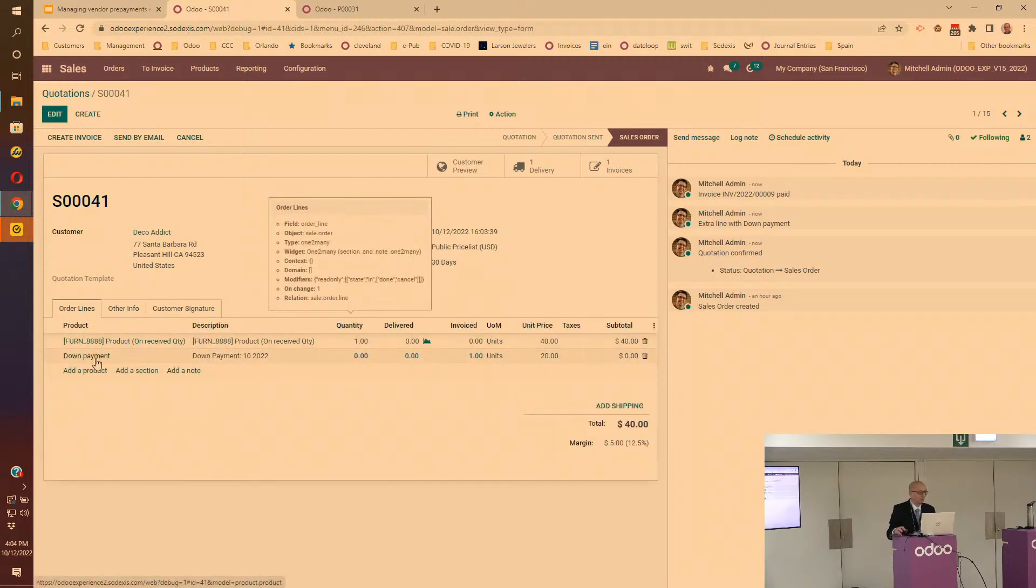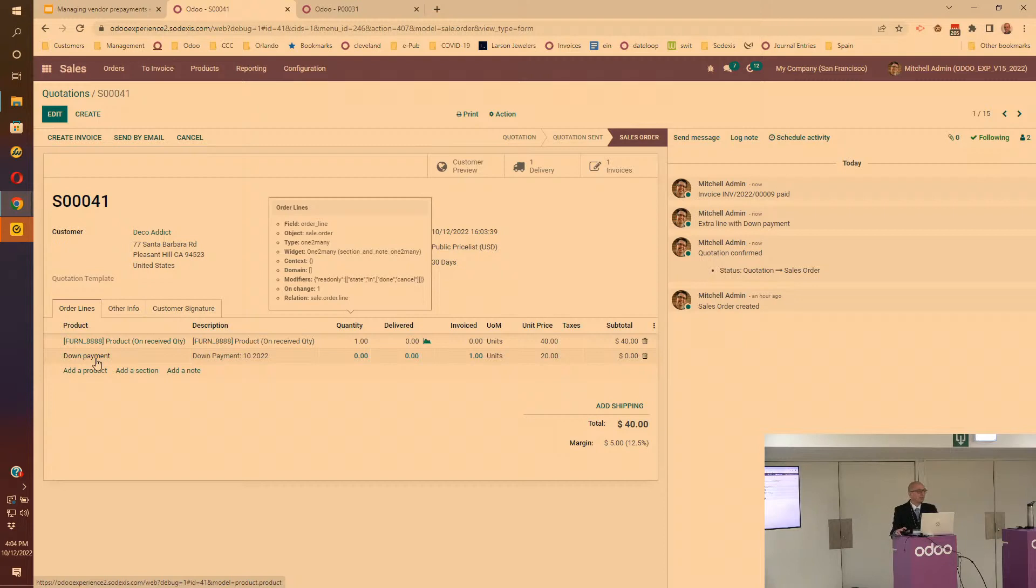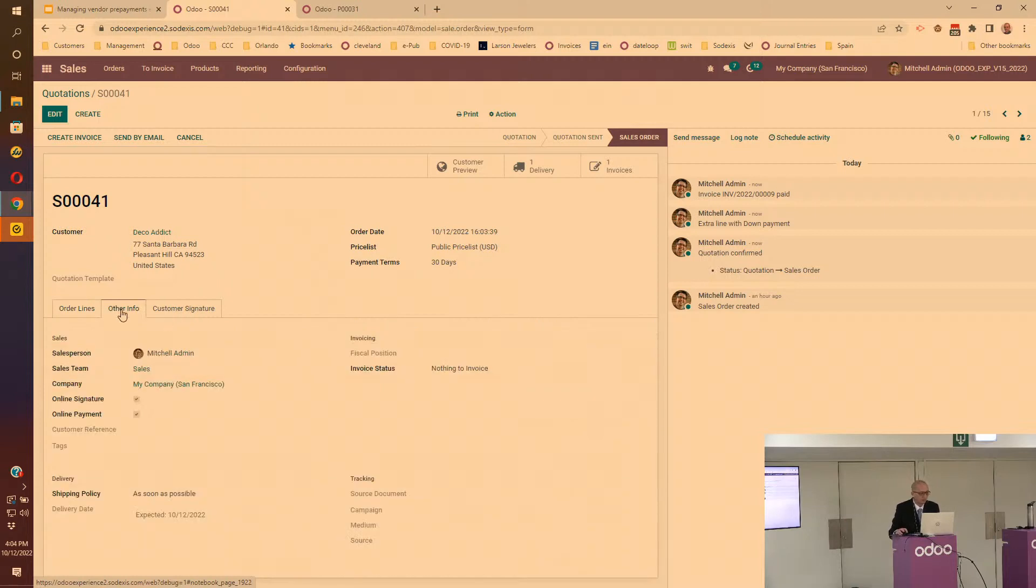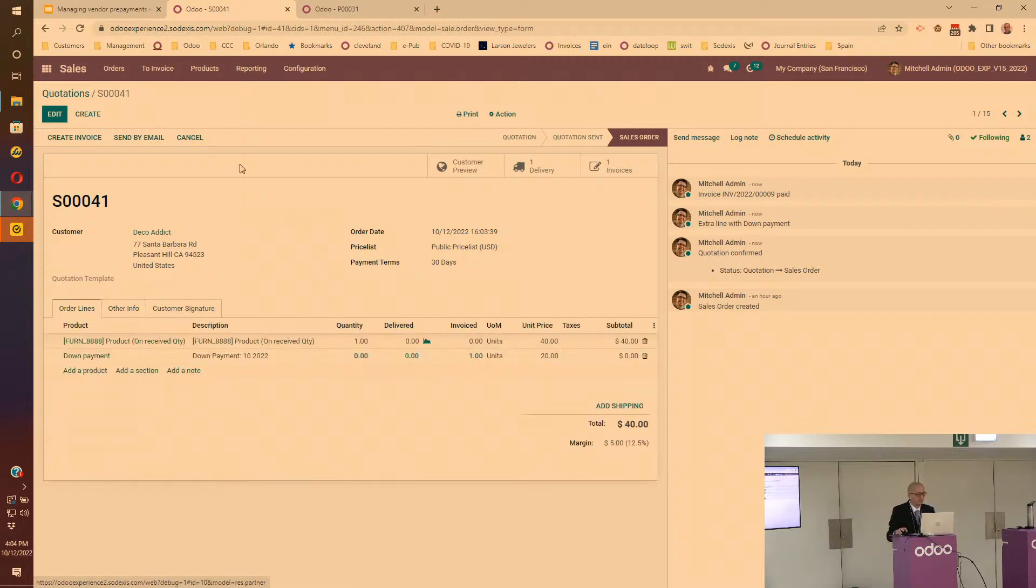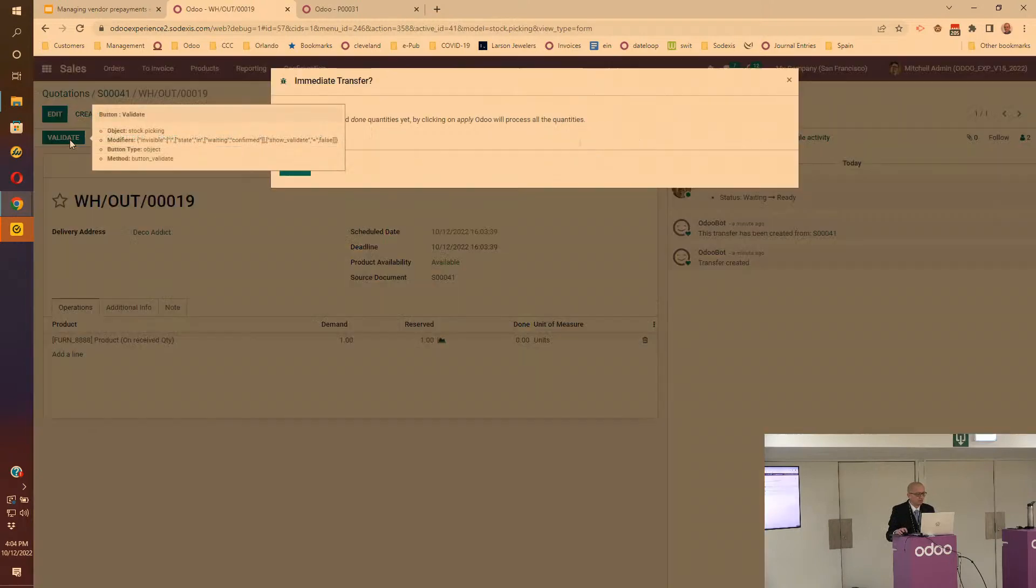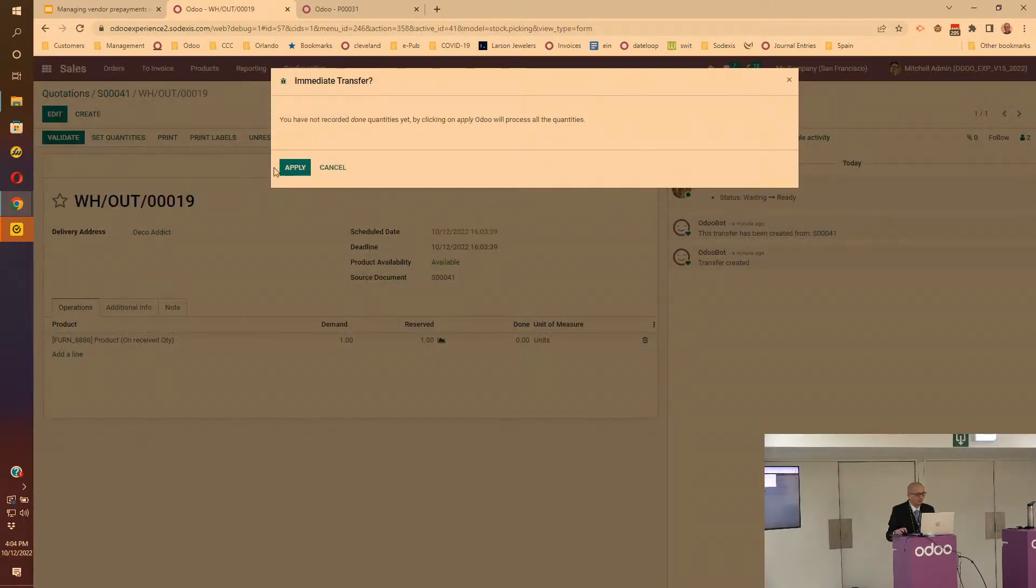If you go back to the sales order, one thing I'll point out is that if you look at the invoice status, at this point nothing is available to be invoiced. Even though on the sales order line you have a down payment which has an invoice policy based on ordered quantity, Odoo knows that this is the product being used for down payment, therefore the invoicing policy stays with nothing to invoice because nothing has been delivered yet.